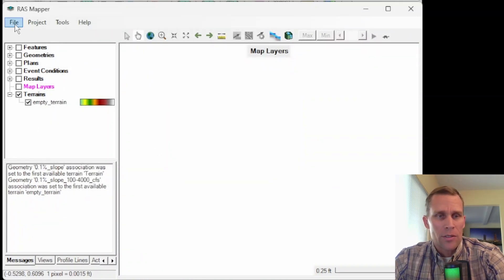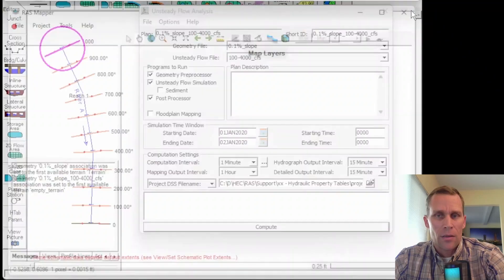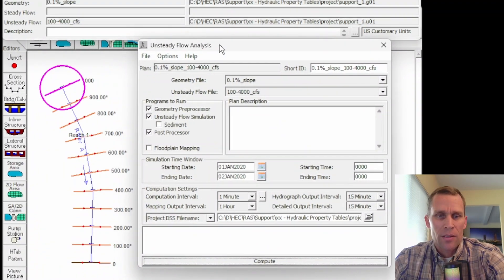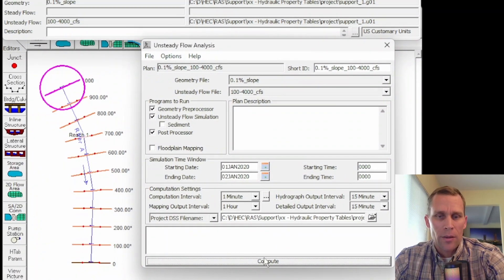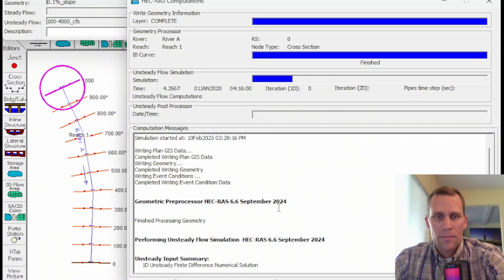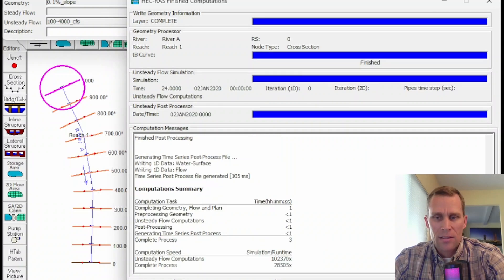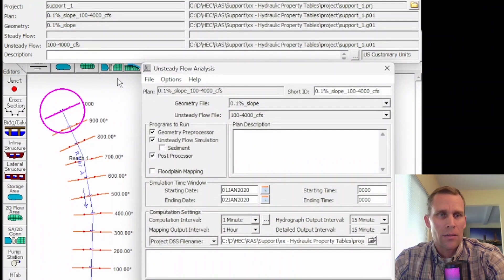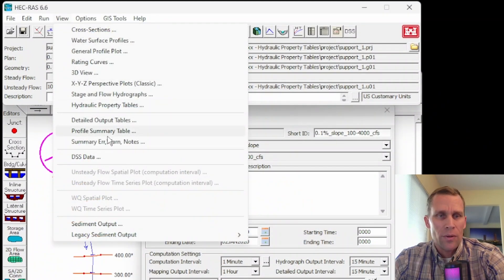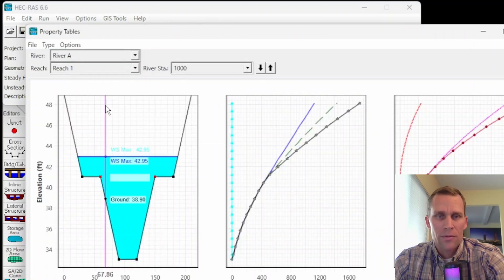So two different ways to get to the same dialog box. I think we're done here in RAS Mapper. So I'm just going to file, save and then close. Now with the unsteady flow analysis box still open, I'm going to go ahead and just click compute once again. So that's done. I'll click close.